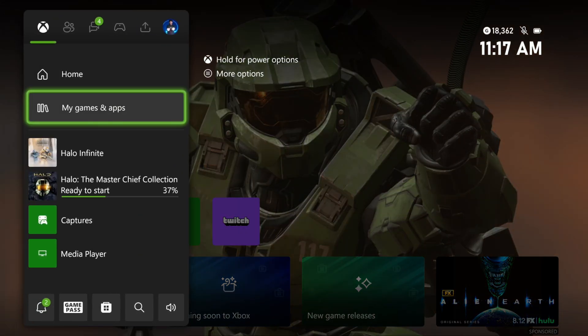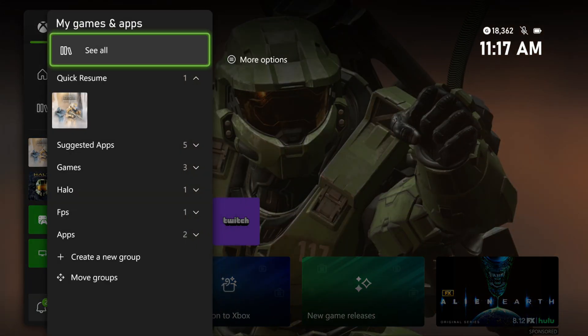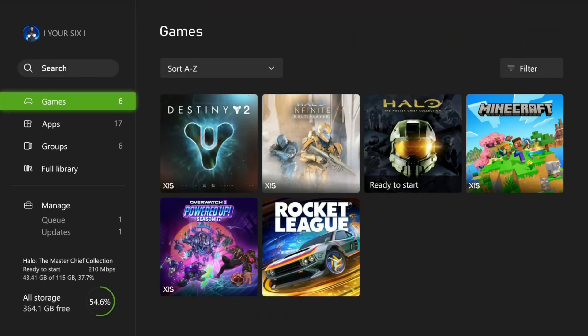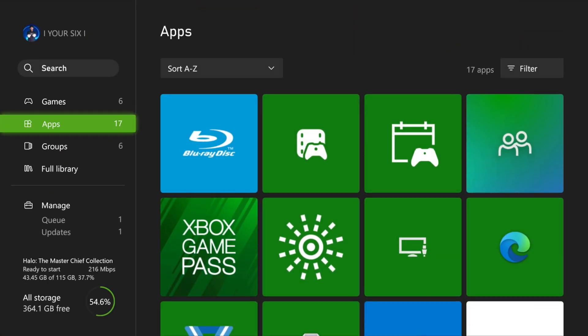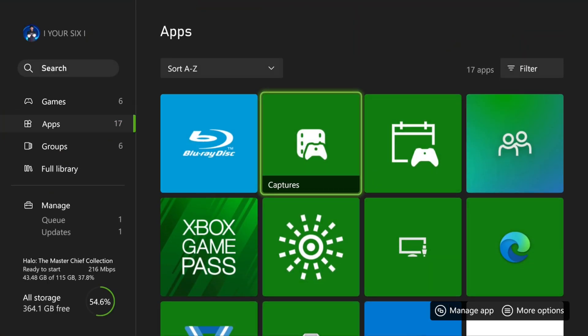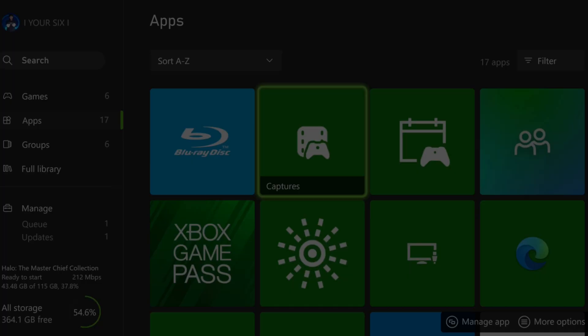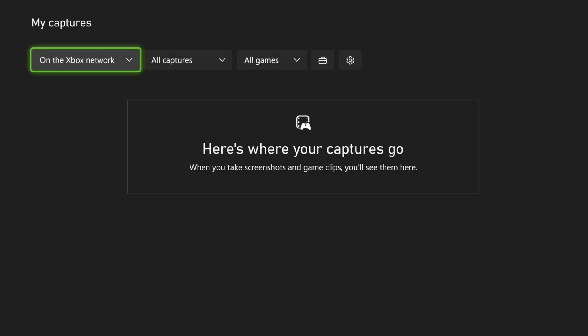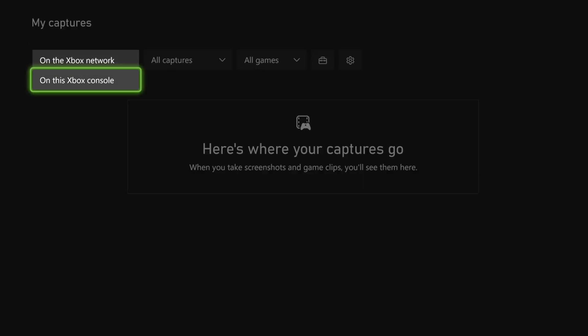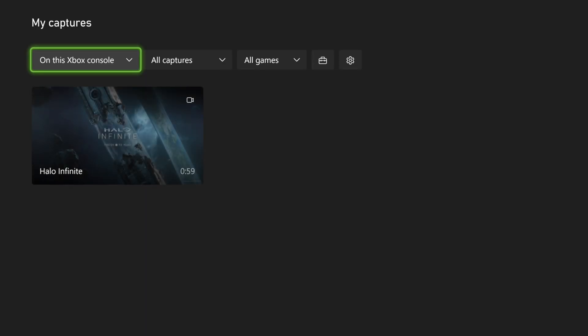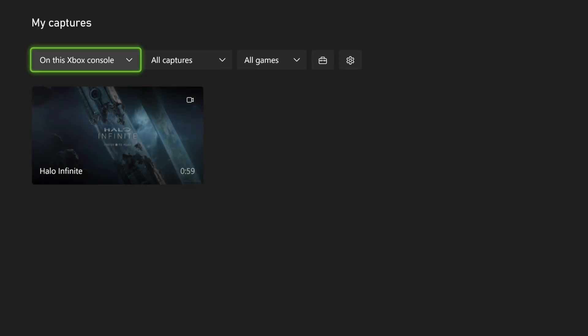Let's go to My Games and Apps right here, go to See All, then go to Apps and over to Captures. You're going to have to plug your USB device in right now and it should pop up on your Xbox. But if it doesn't, go over to your computer and format it to NTFS, and then we should be able to transfer games and stuff over here.